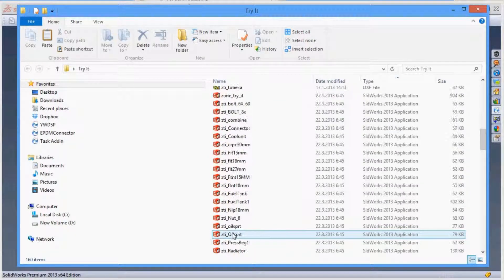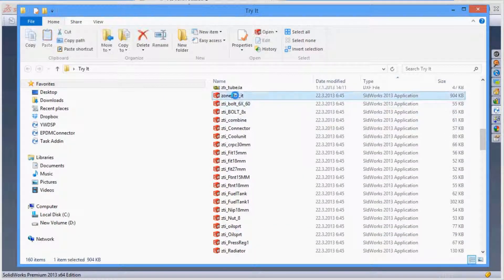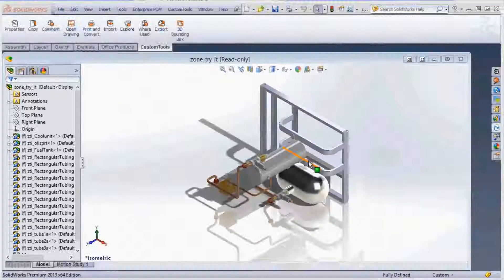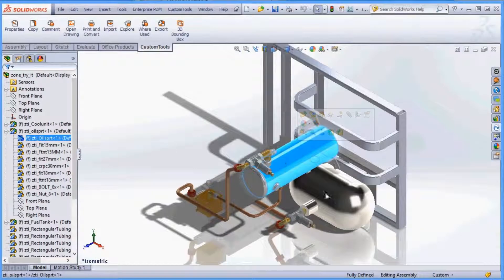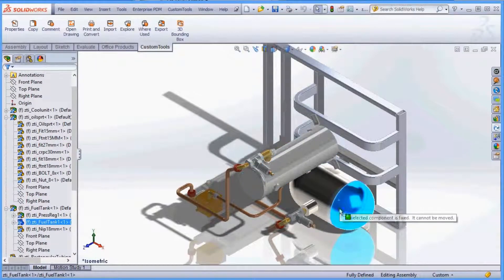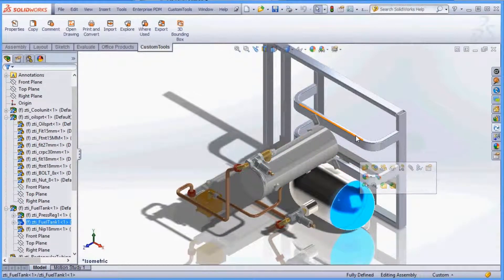Let's open the SolidWorks assembly. The components are fixed so you cannot break the design by accident.